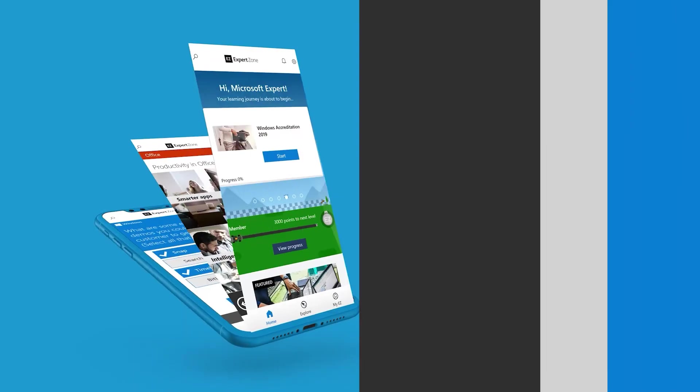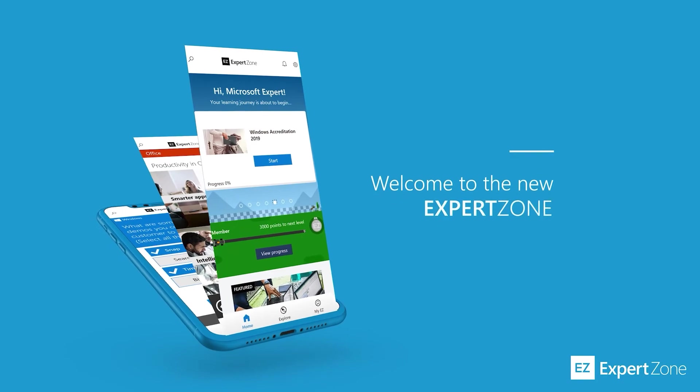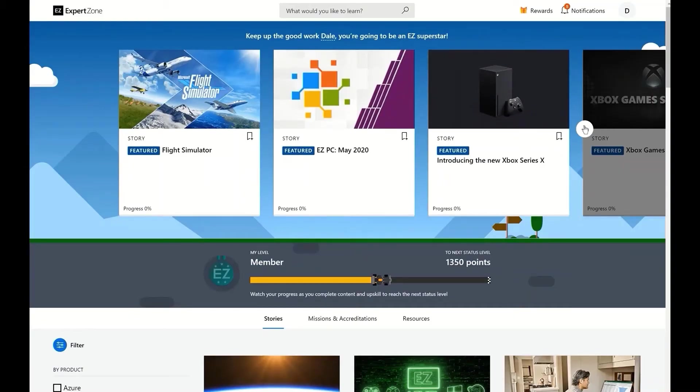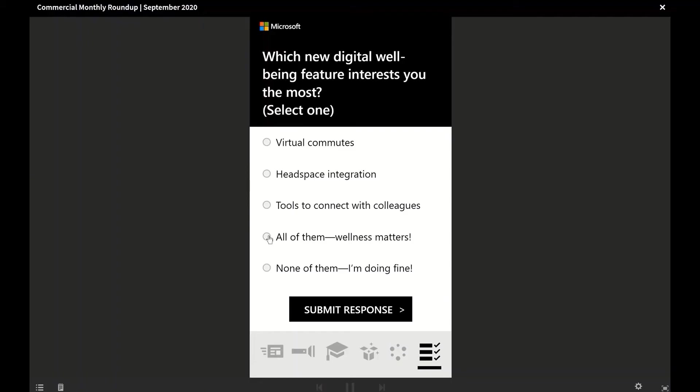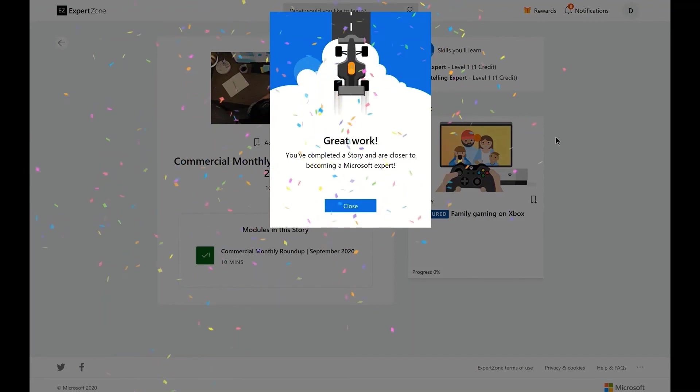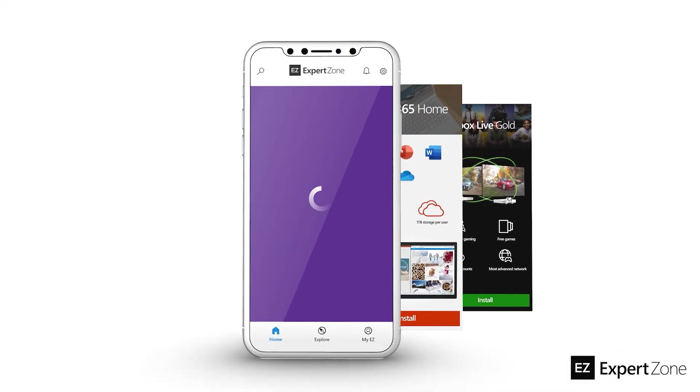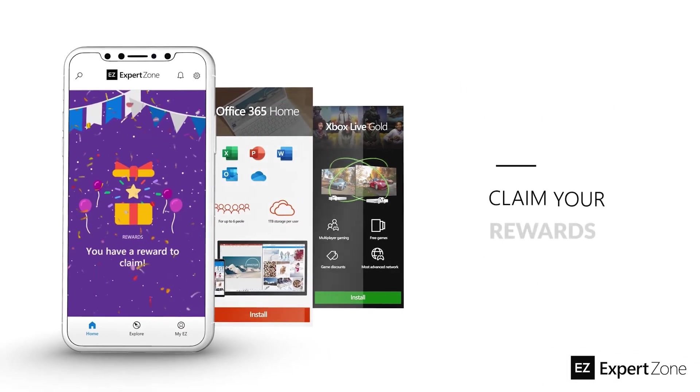These new additions to the taskbar in Windows 11 make it simpler, faster, and easier than ever to stay engaged and connected during your calls and meetings in Microsoft Teams. Want to learn more? Check out ExpertZone, Microsoft's online learning platform. Take courses, complete accreditations, and earn achievements and prizes like codes for Microsoft 365 Family, Xbox Game Pass Ultimate, and more.